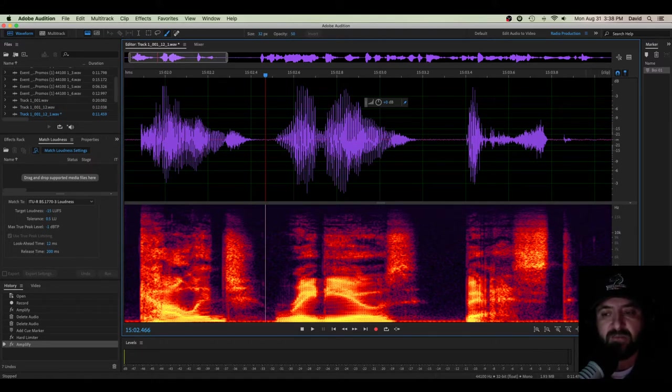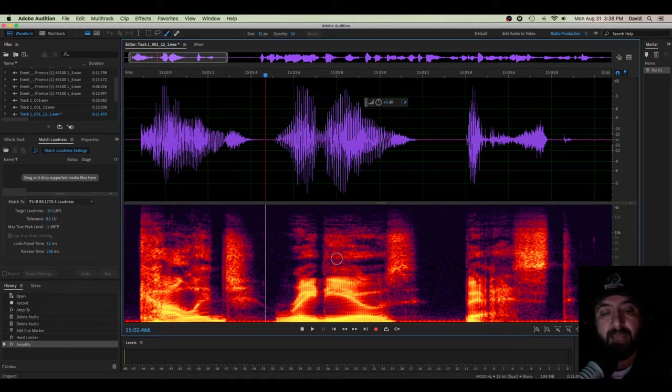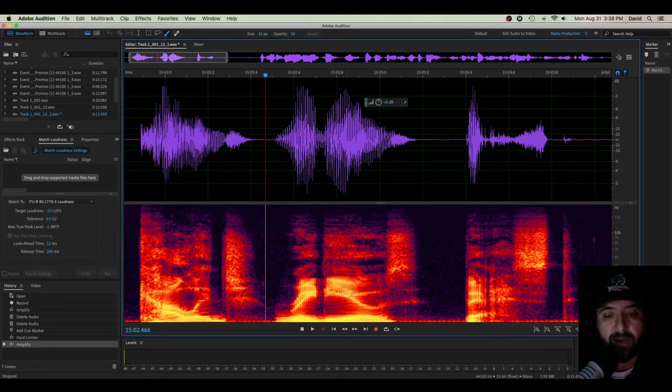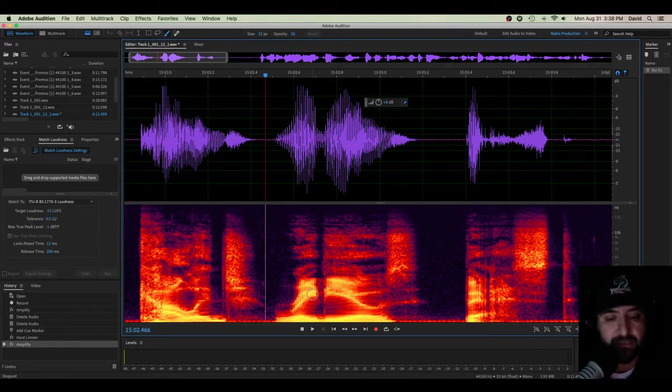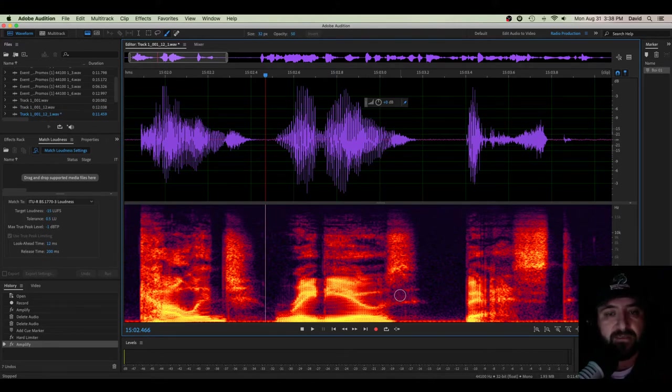In our spectral frequency display, we have a frequency meter and it is just showing different levels of the frequency. Now, the brighter the color in the spectral frequency display, the louder that frequency is in that particular piece of audio in the waveform.